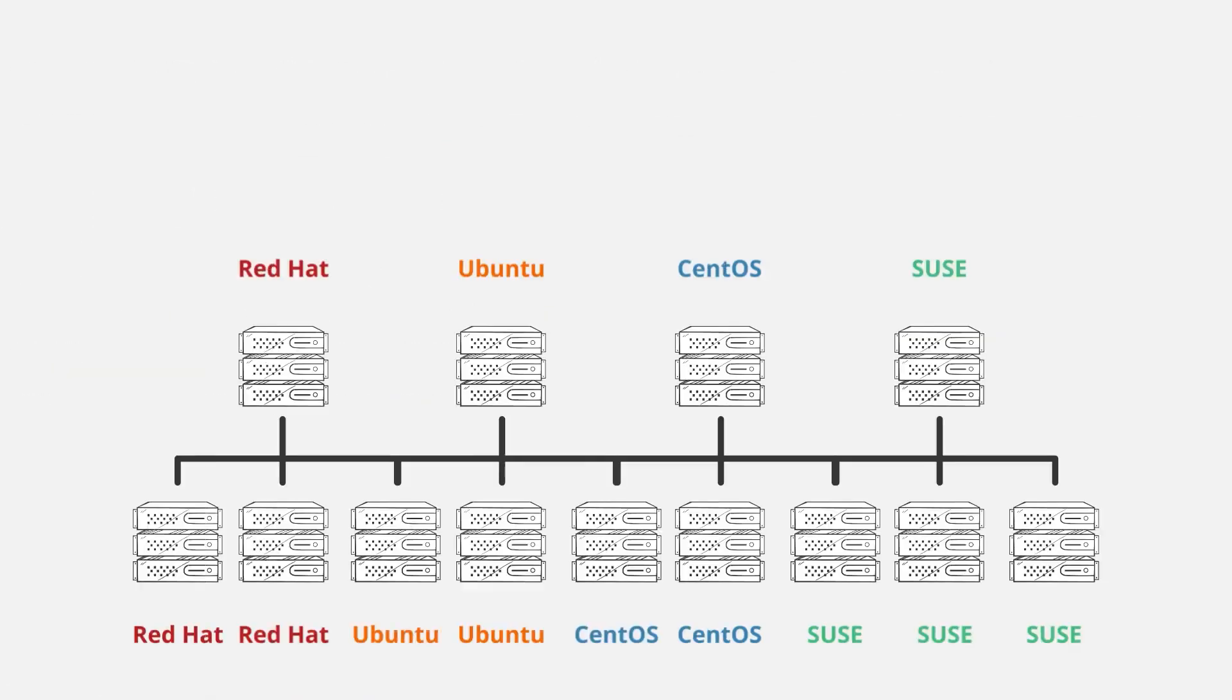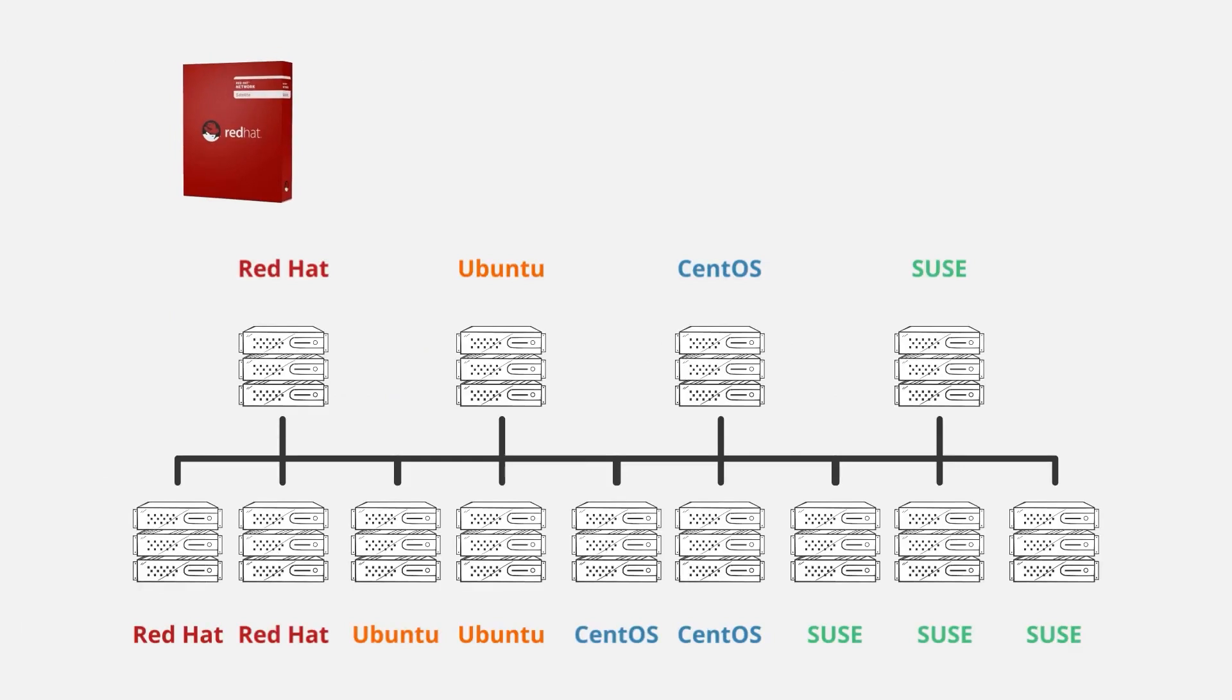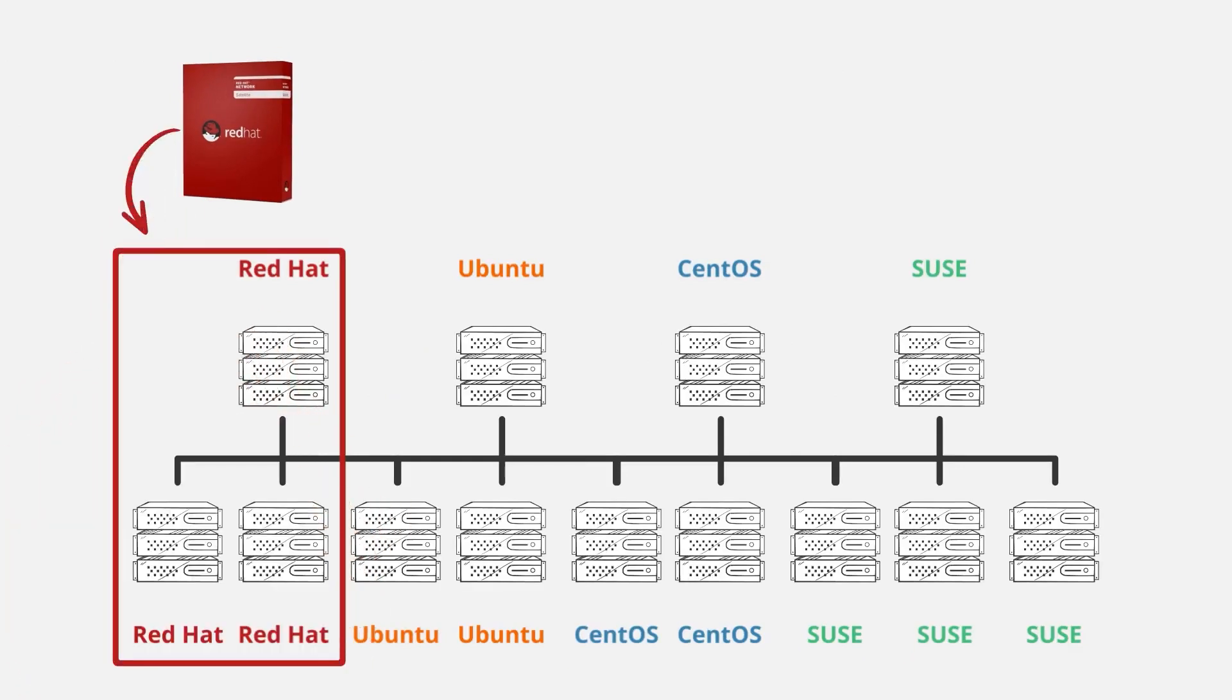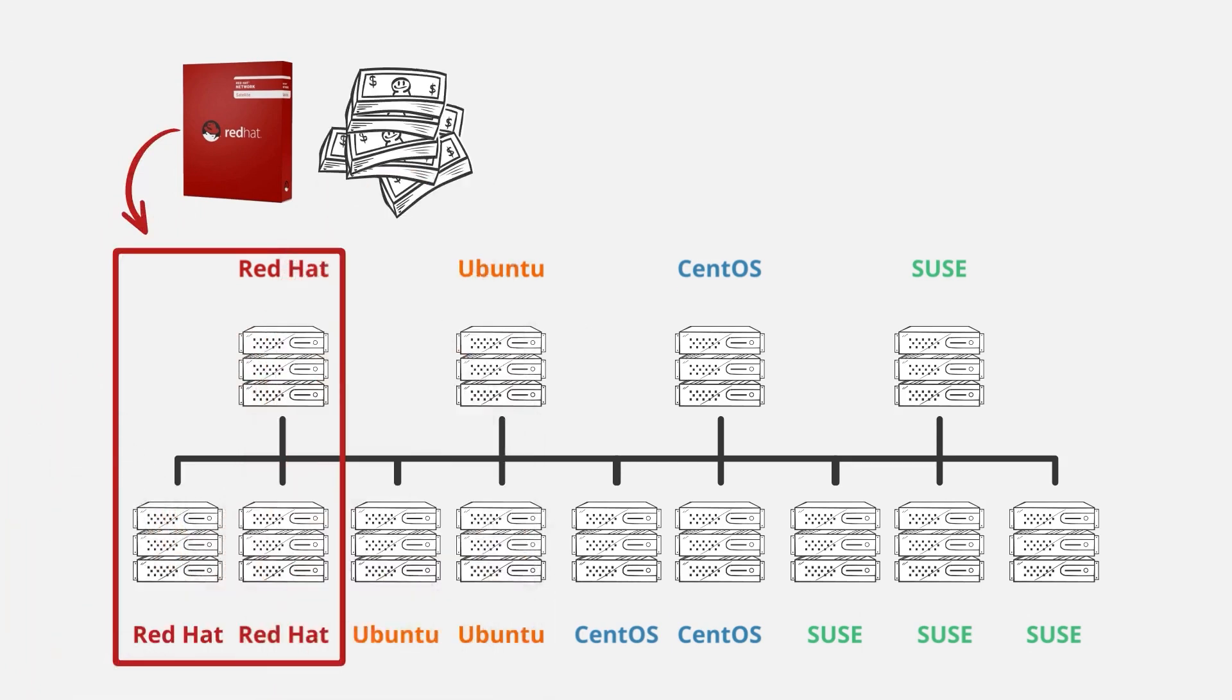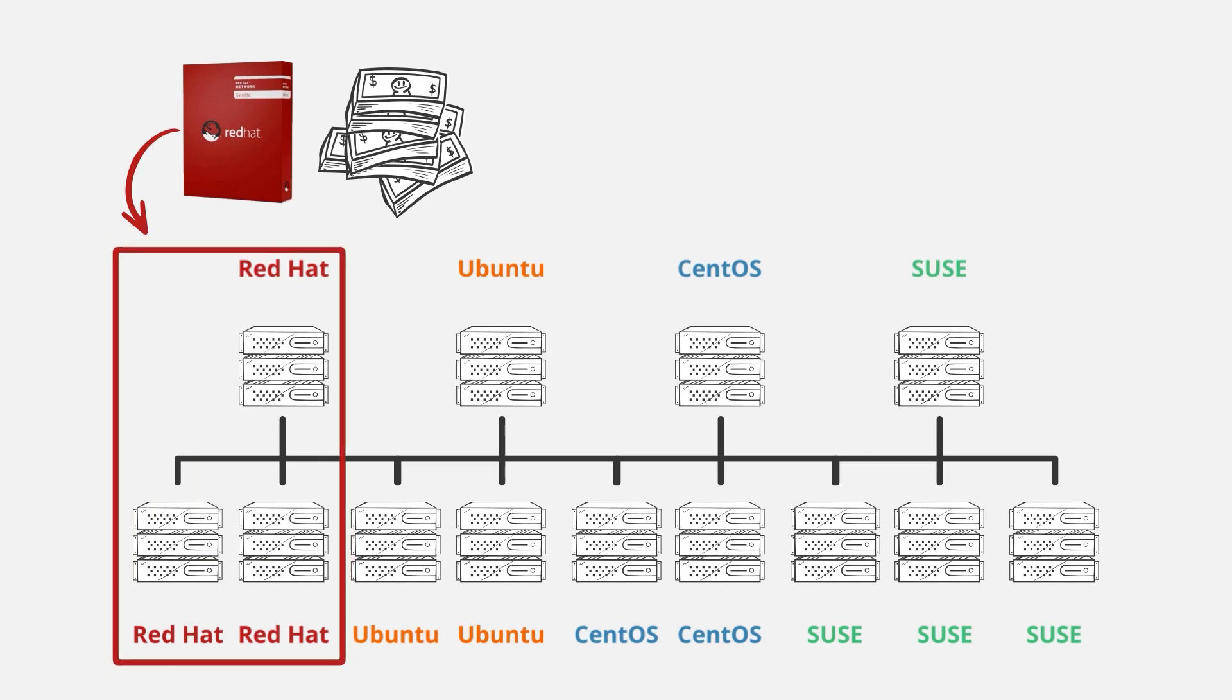For example, let's suppose that you use Red Hat Satellite to manage the Red Hat servers in your organization. To do this, you have to allocate a significant amount of money from your IT budget to pay for your Red Hat Satellite subscription. Here's the key thing to remember in this scenario: this investment can only manage a subset of your total Linux estate.